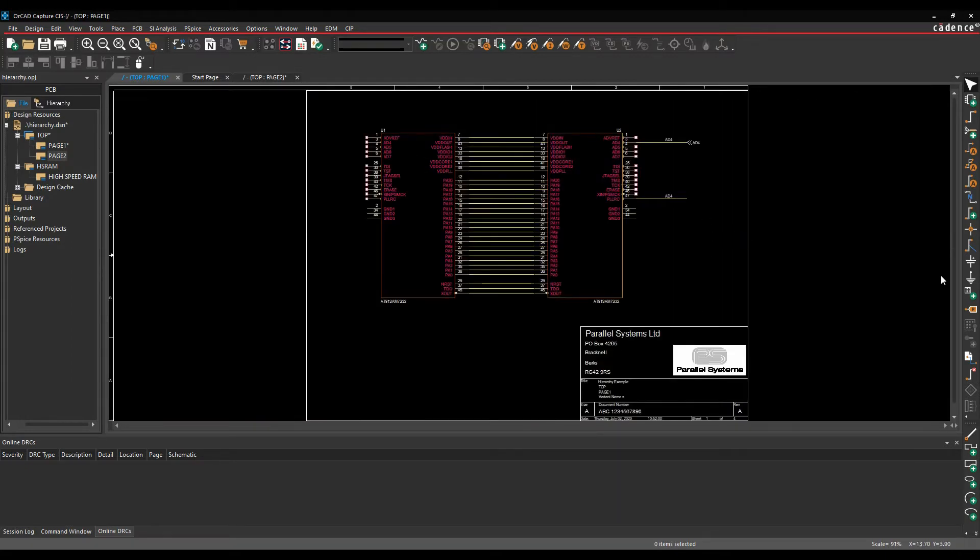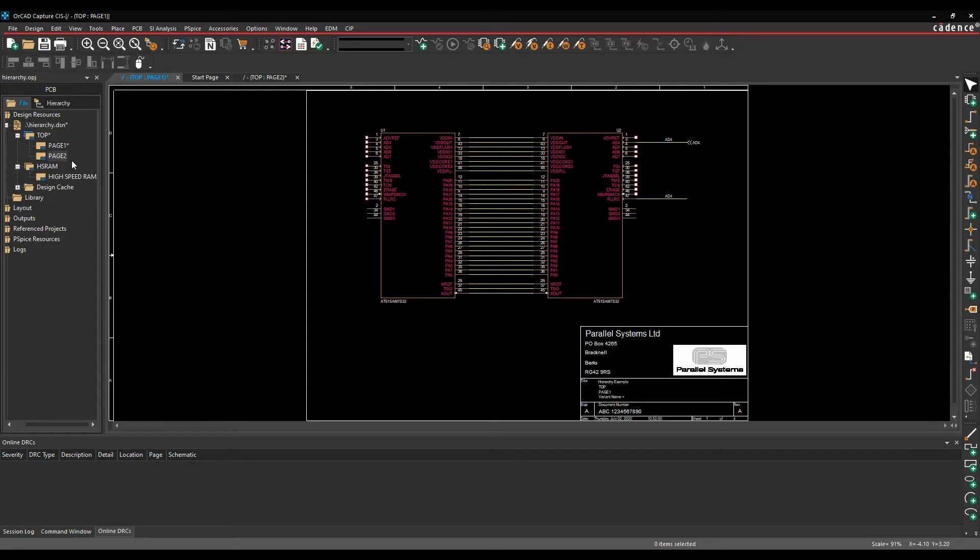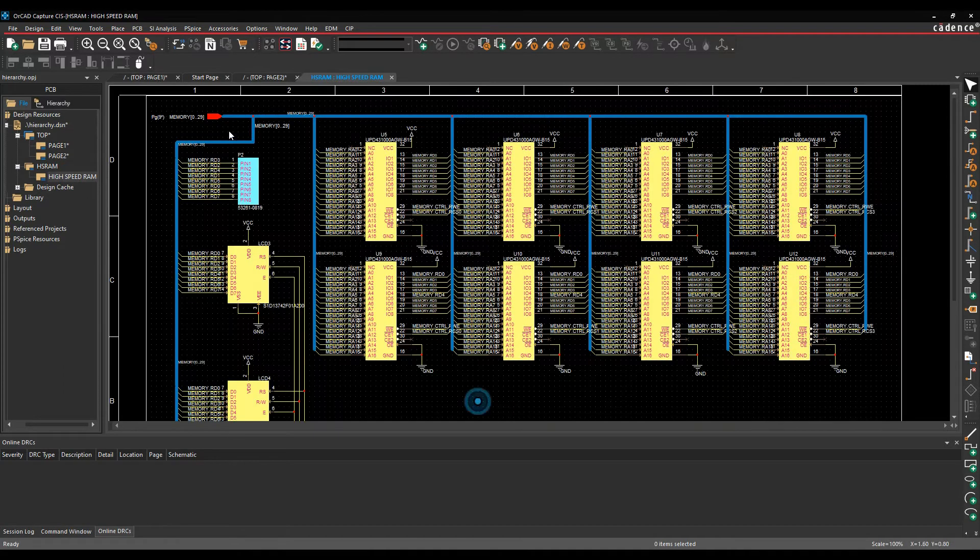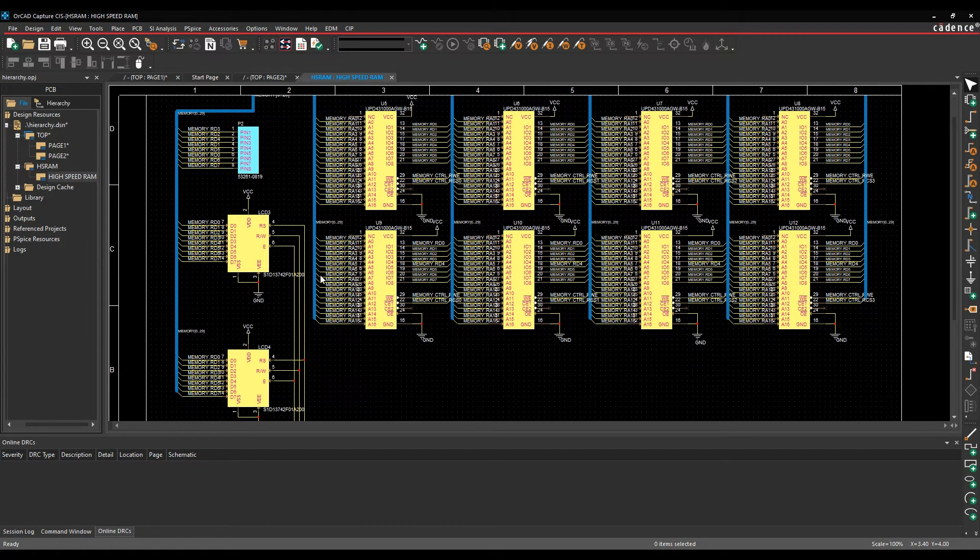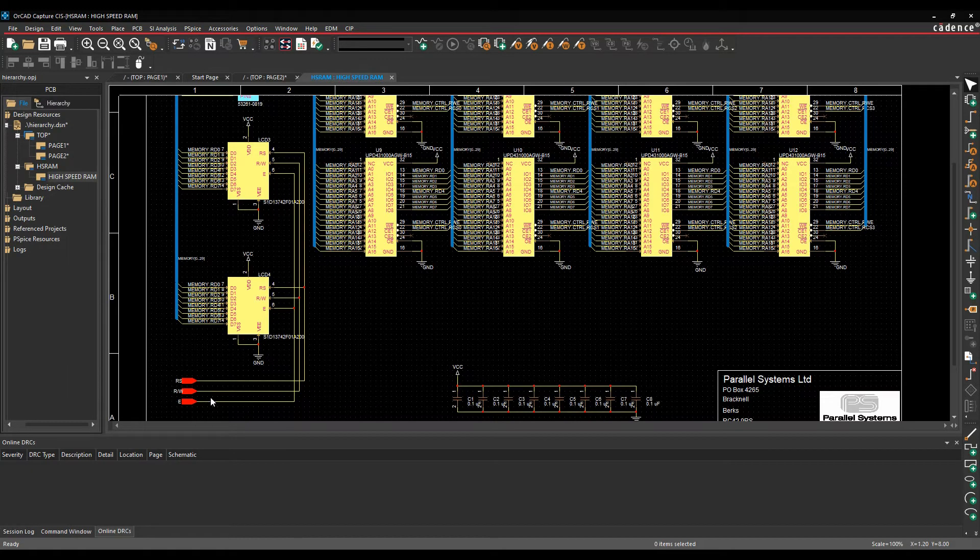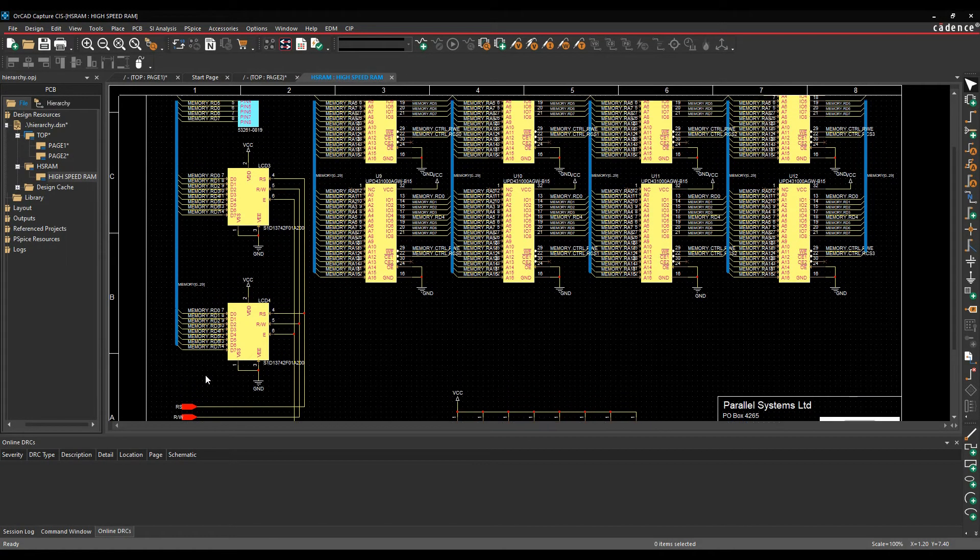Obviously things like power and ground symbols are global unless you connect those to things like off-page connectors or hierarchical ports. So to make connectivity between effectively the two schematic folders, HSRAM and top. So if I open the high-speed RAM page, you can see I've got a hierarchical port here, a network hierarchical port, and a couple of just hierarchical ports that I want to kind of make connectivity with.